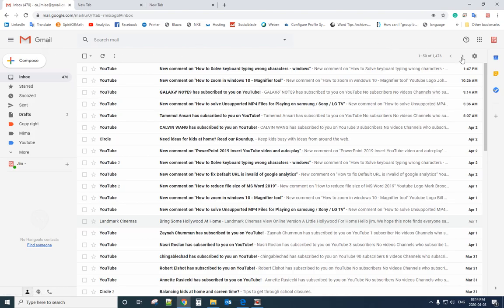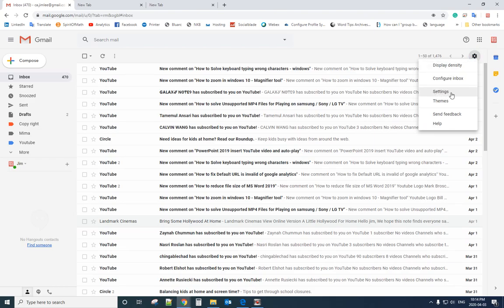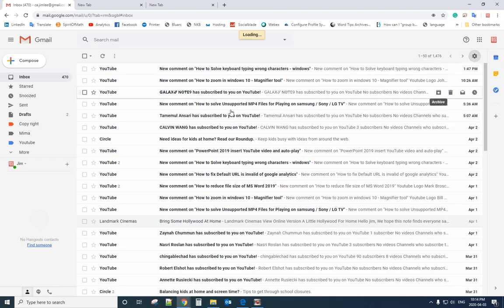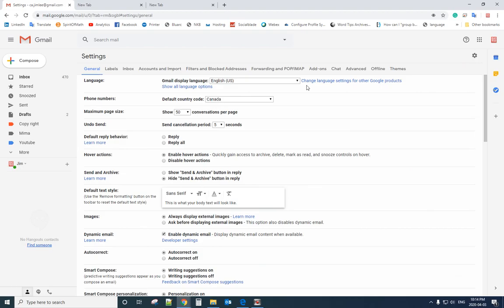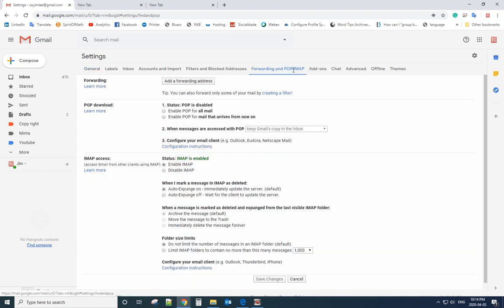First, you need to log in to your Gmail account. On the top right there is a Settings option — click that and click Settings again. Then you have a lot of options for settings. On the top you can see 'Forwarding and POP/IMAP' — click that.